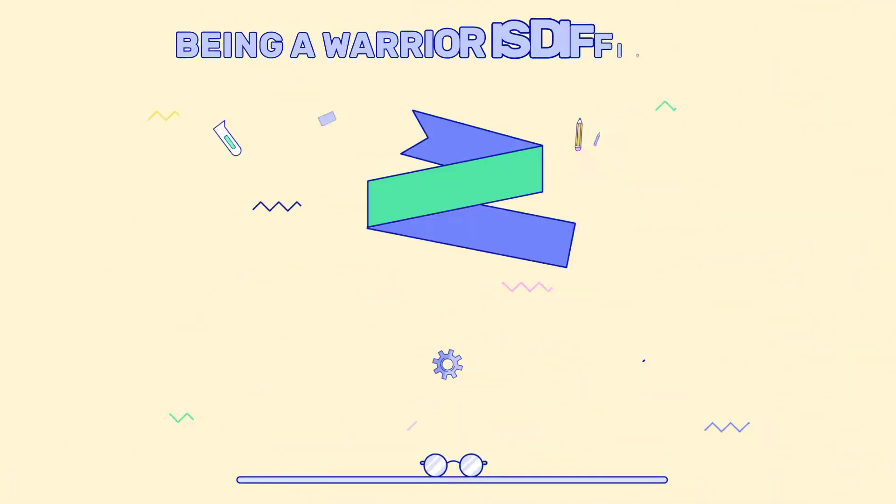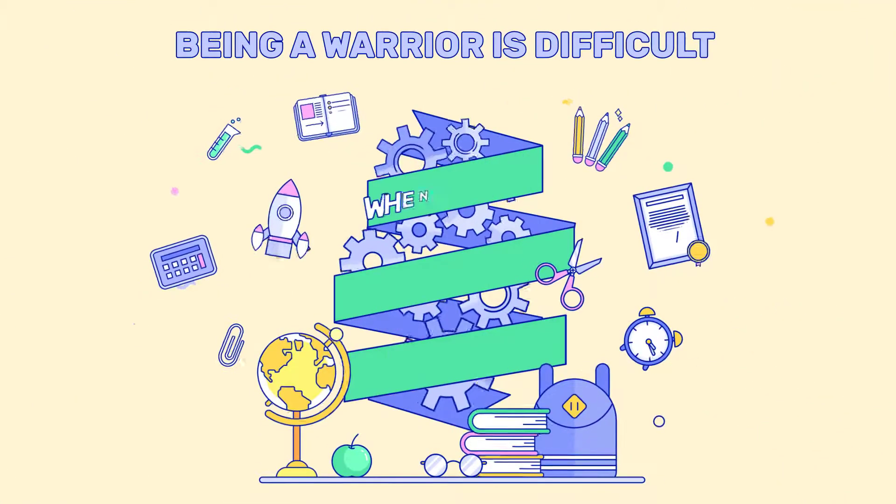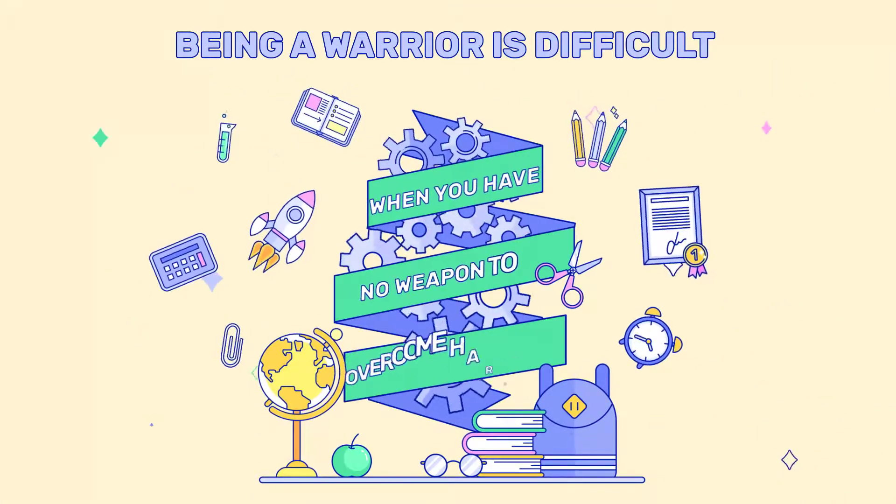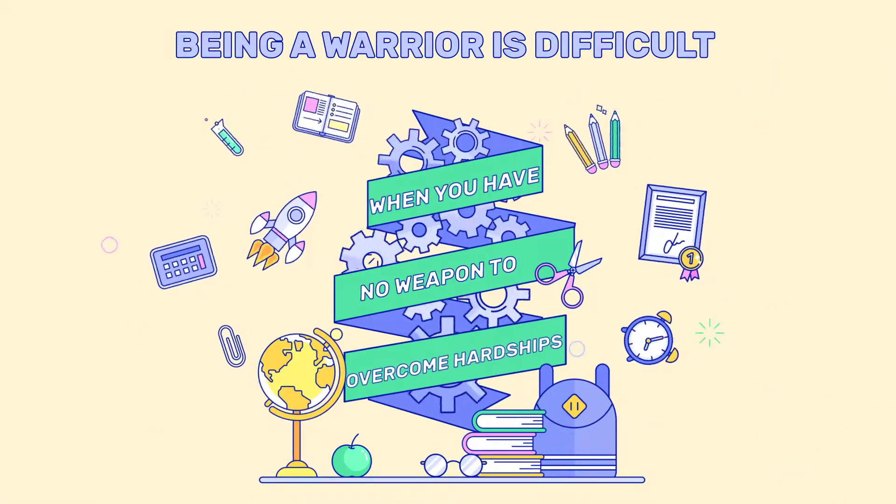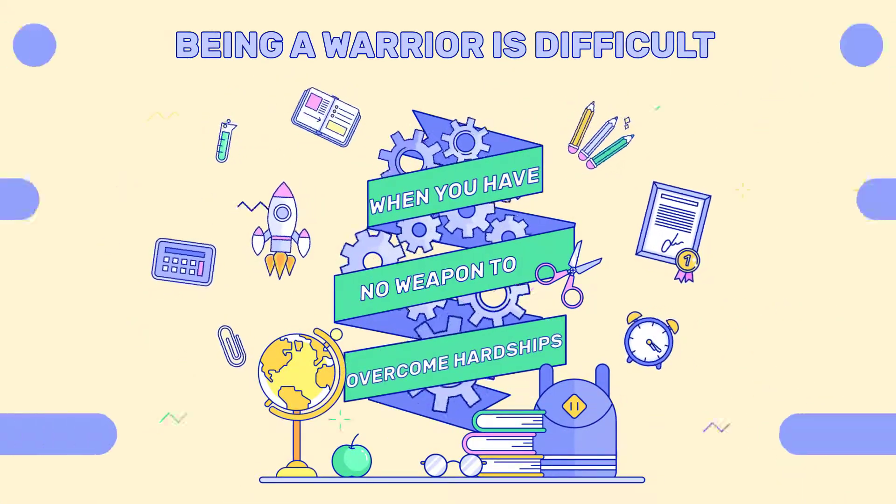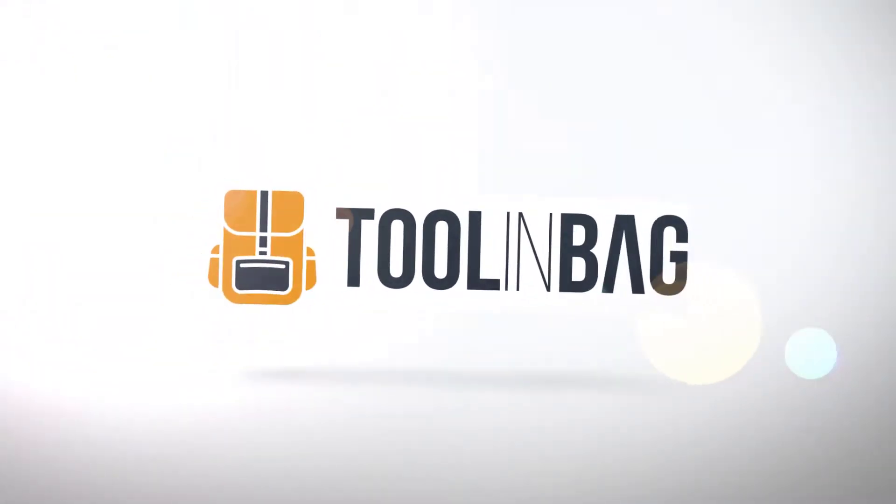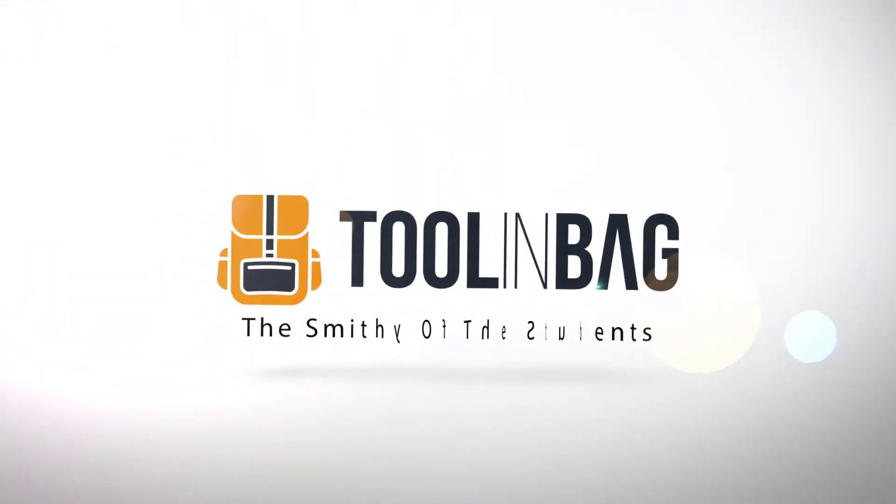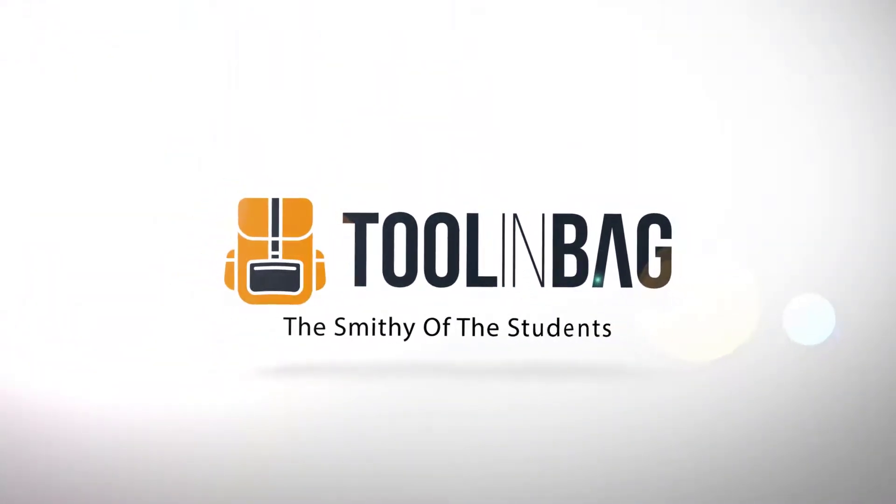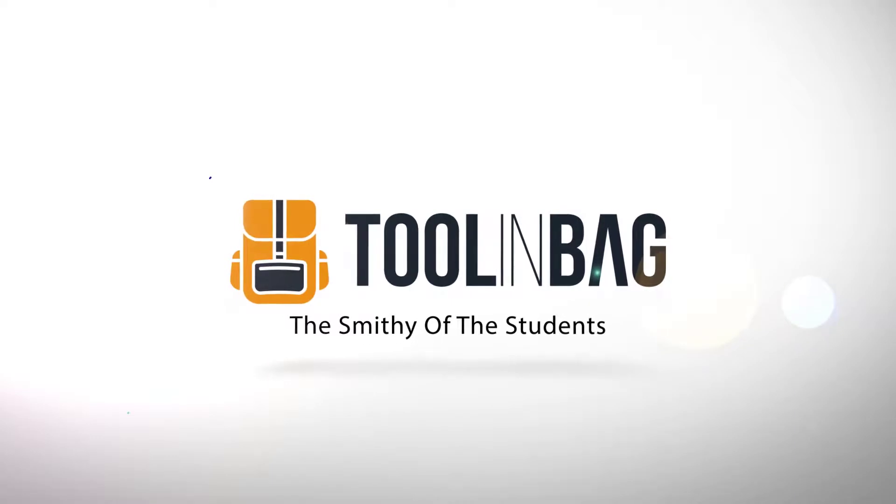Most of the time being a warrior is quite difficult and even more so when you have no weapon to overcome hardships. I advise you to use Tulin Bag, the smithy of the students.